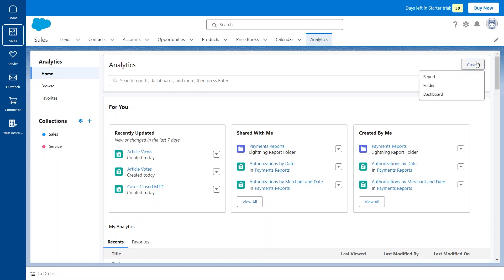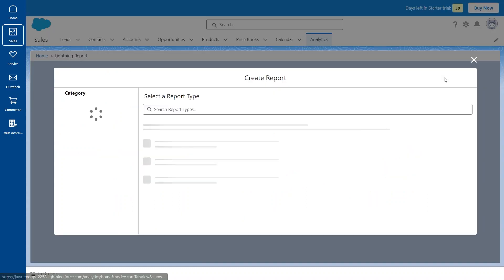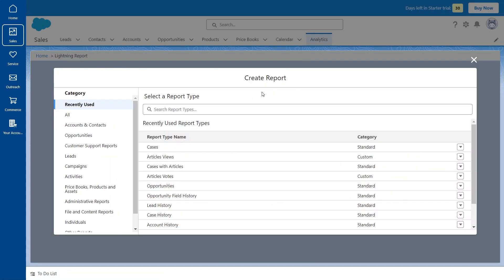After that, click on the Create button and click New Report up here. So here we can choose the different report types.